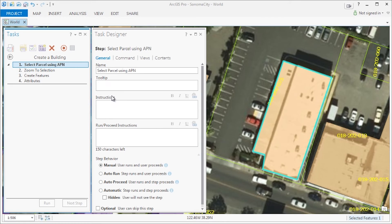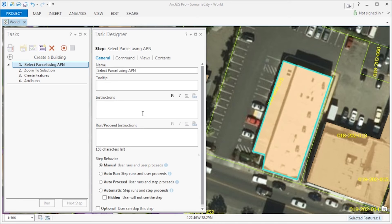Let's edit step one and give it some meaningful instructions. I have the text typed out on another document which I will copy and paste over to tasks.